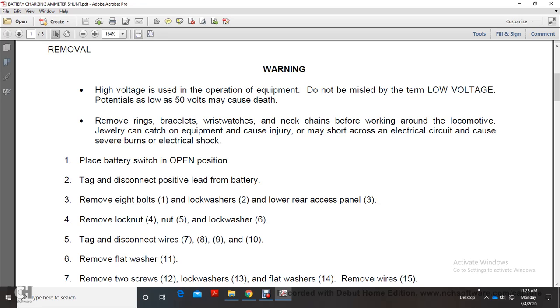Place battery switch in open position. Tag and disconnect positive lead from battery. Remove eight bolts, lockwashers, and lower rear access panel. Remove locknut, nut, and lockwasher.